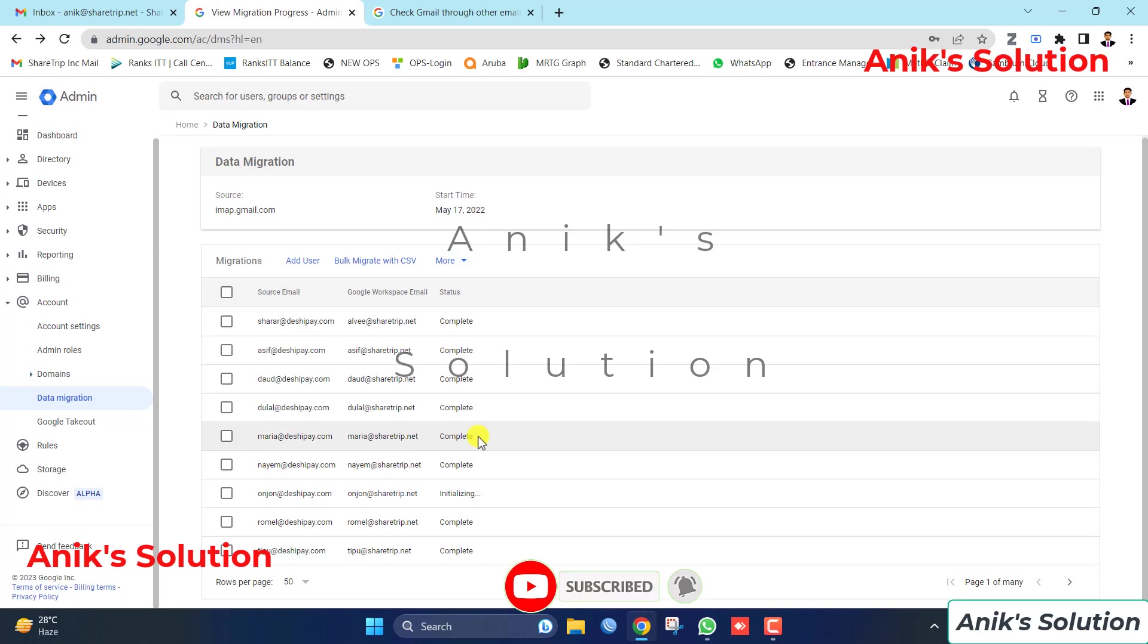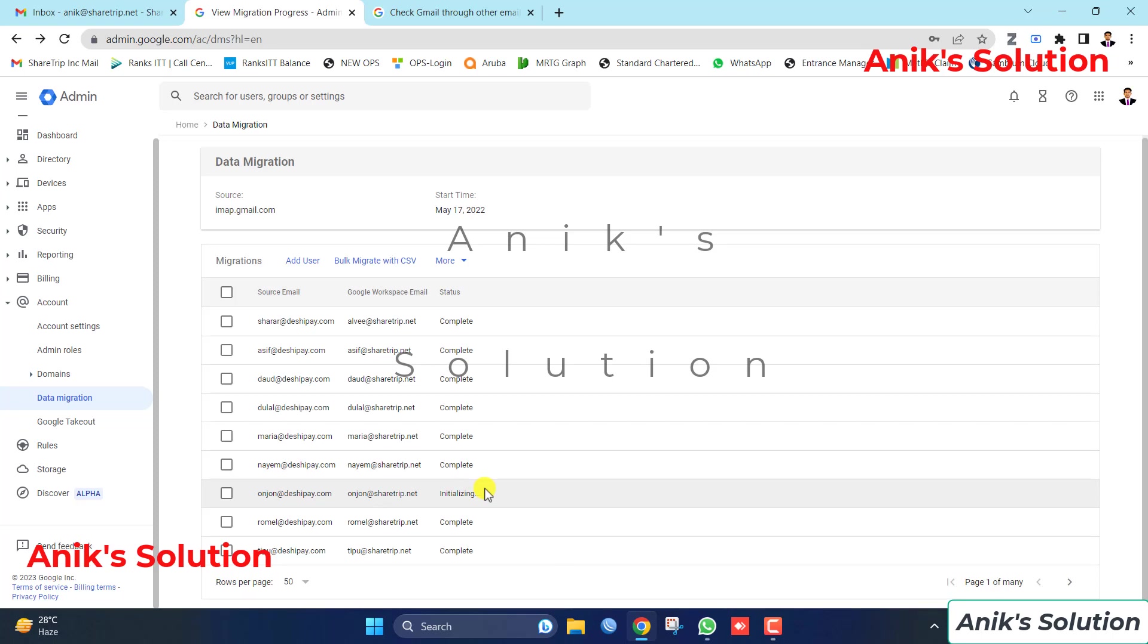Please wait some time, it takes some minutes. This is initializing, it waits sometimes, it is initializing.